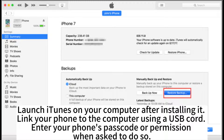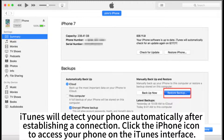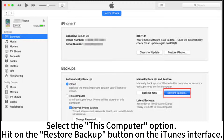Enter your phone's passcode or grant permission when asked to do so. iTunes will detect your phone automatically after establishing a connection. Click the iPhone icon to access your phone on the iTunes interface. Select the 'This Computer' option and hit the Restore Backup button on the iTunes interface.